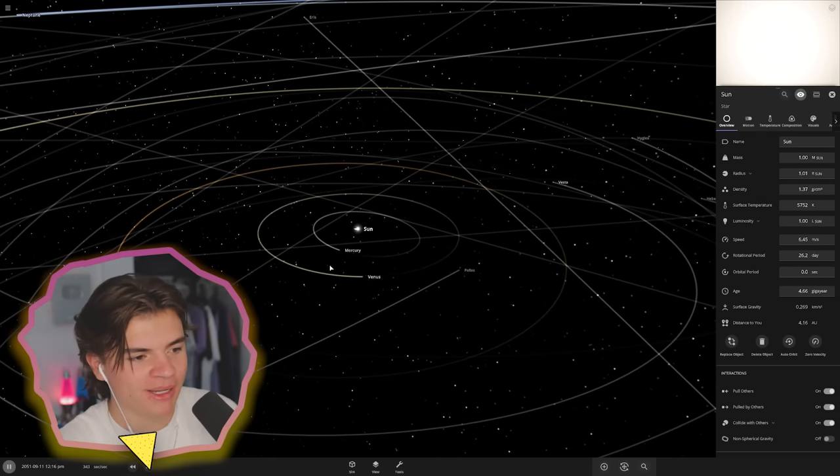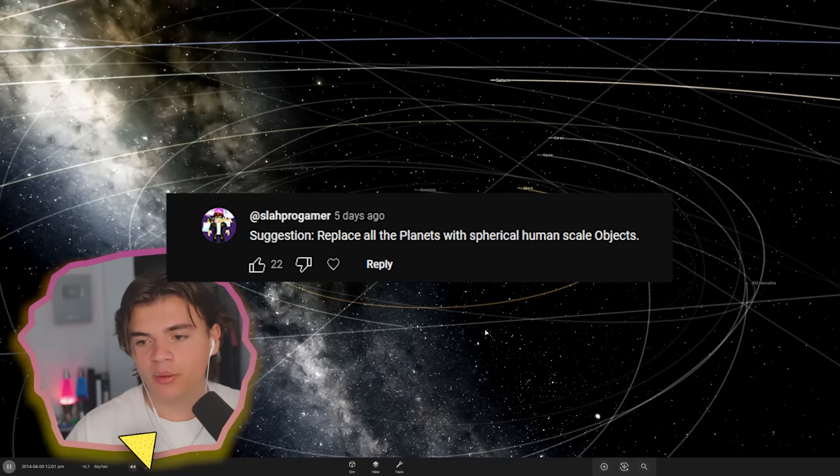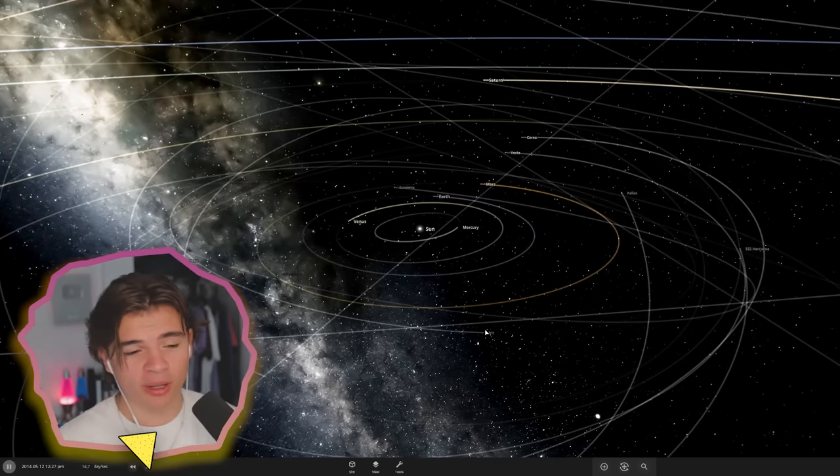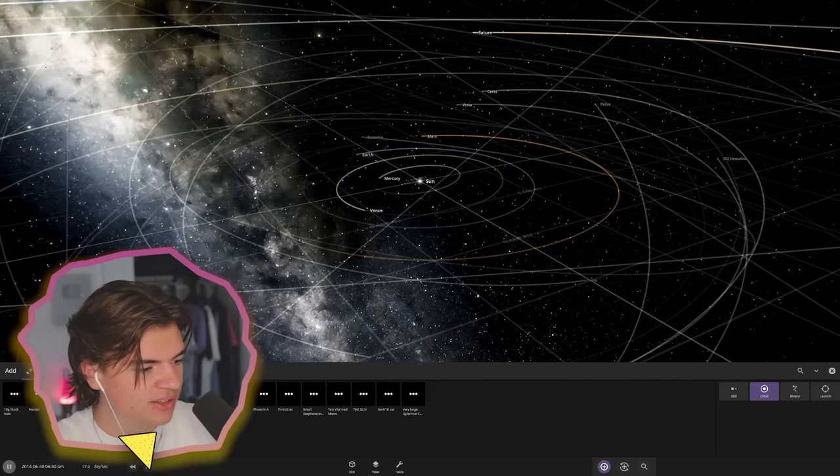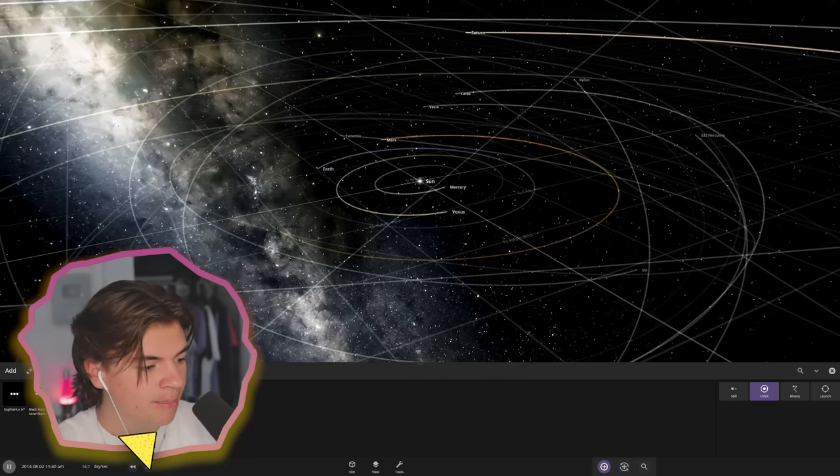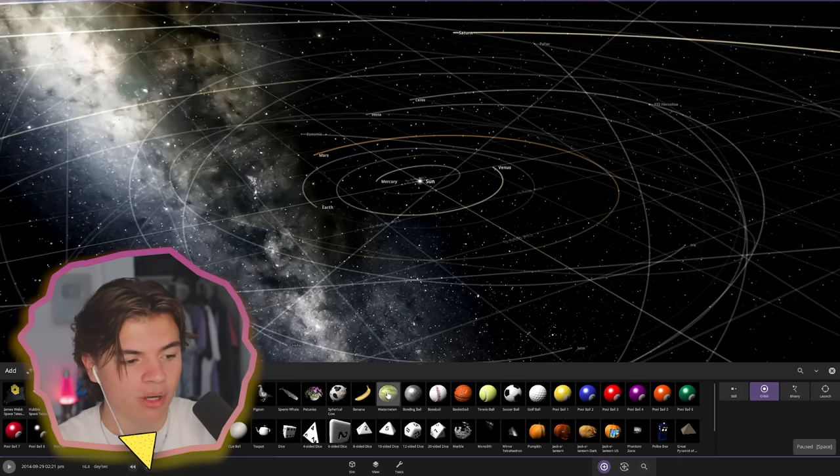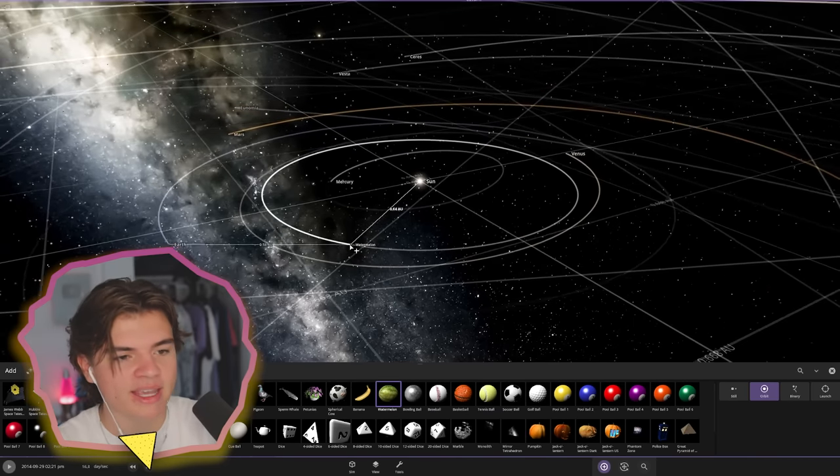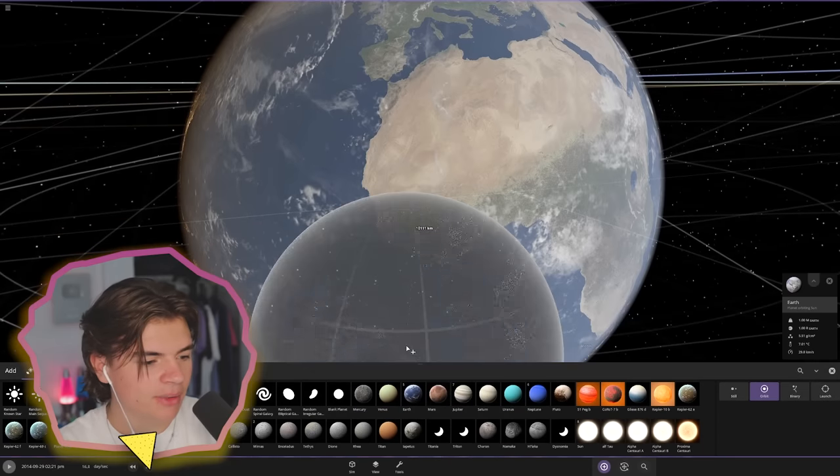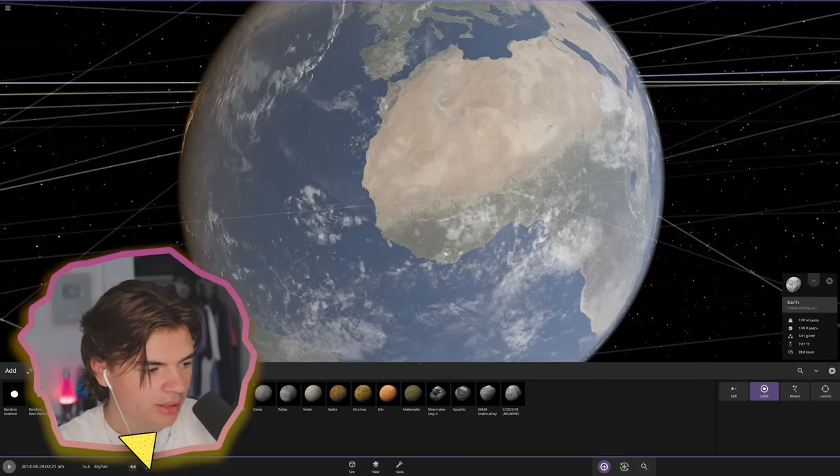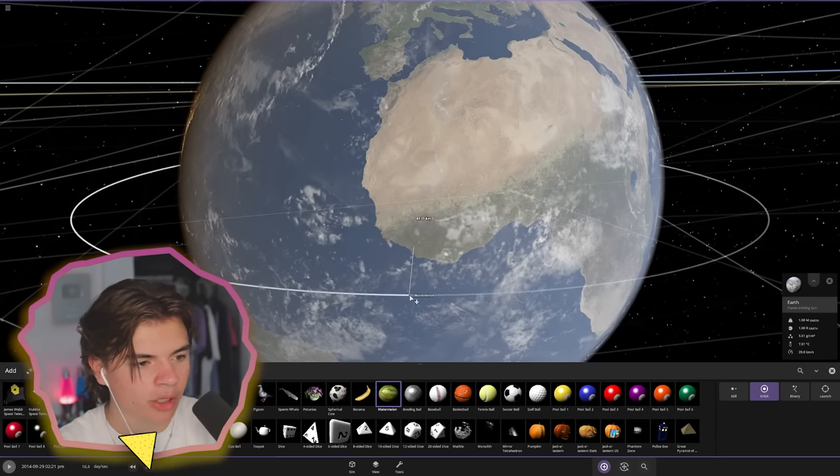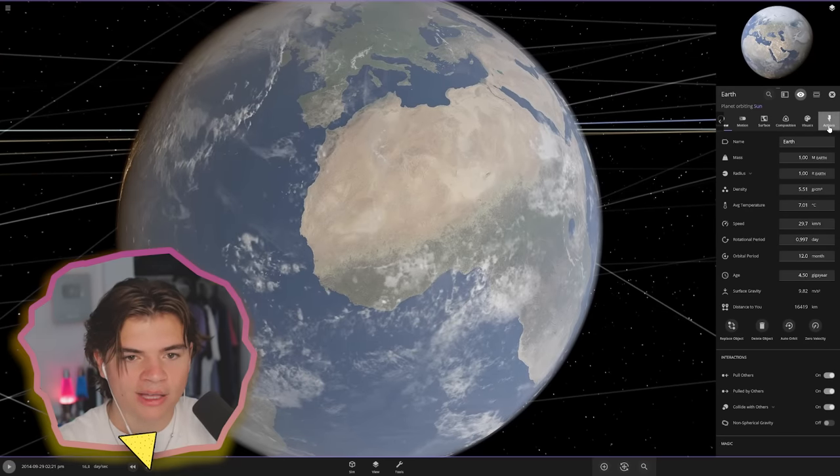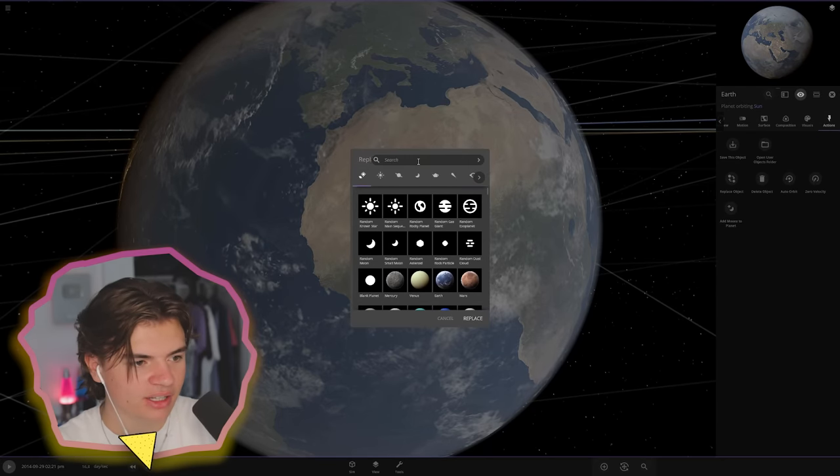Our next suggestion says replace all the planets with spherical human scale objects. If you didn't know, Universe Sandbox has these human scale objects built right into the game and these are all to scale. So like if I put a watermelon next to Earth it'll be the actual size of a watermelon compared to the Earth. So let's replace the Earth with a watermelon. We're gonna go to actions and then just click replace object.